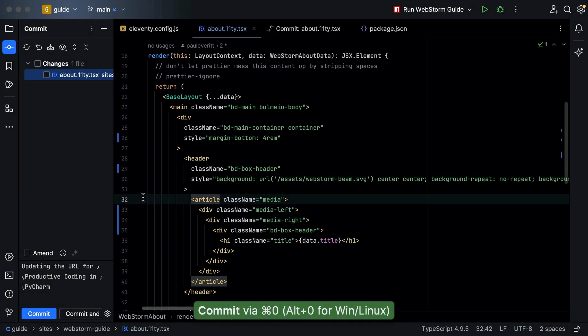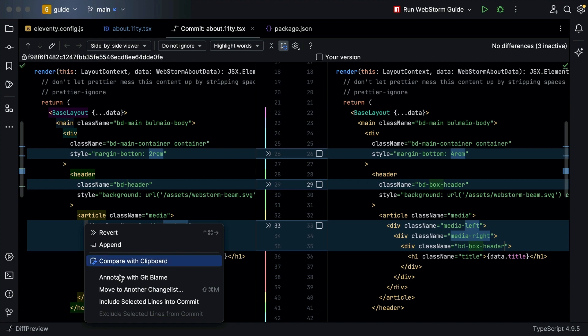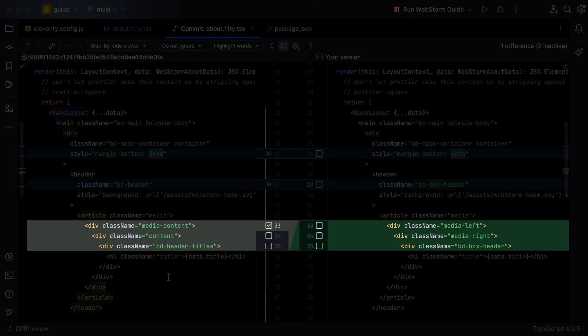Did you know that you can now select individual lines to include or exclude from a multi-line commit? In the diff view, just select which lines you want to include or exclude on a case-by-case basis. You can do this using the right-click context menu, or by selecting the checkboxes — you might choose to do this if some commits belong to different tasks, for example.